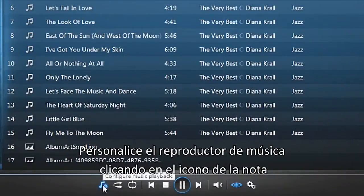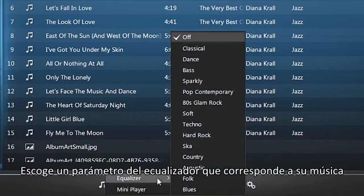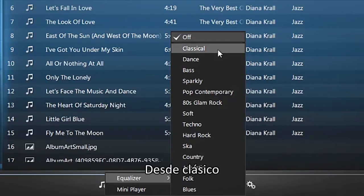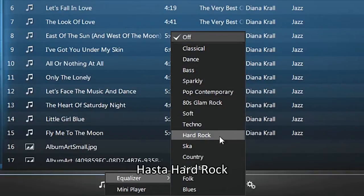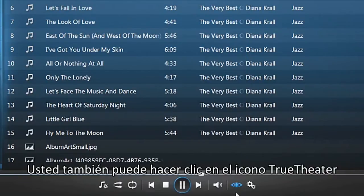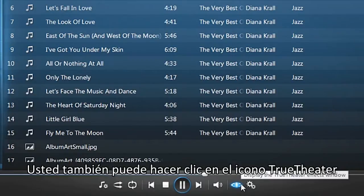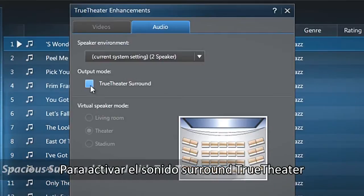Customize music playback by clicking the note icon. Choose an equalizer setting that fits your music, from classical to hard rock or blues. You can also click the TrueTheater icon to turn on TrueTheater surround sound.